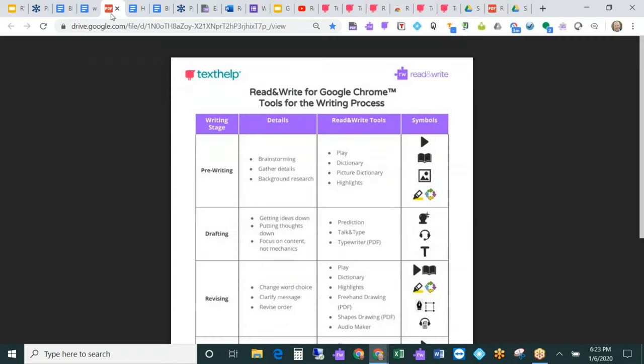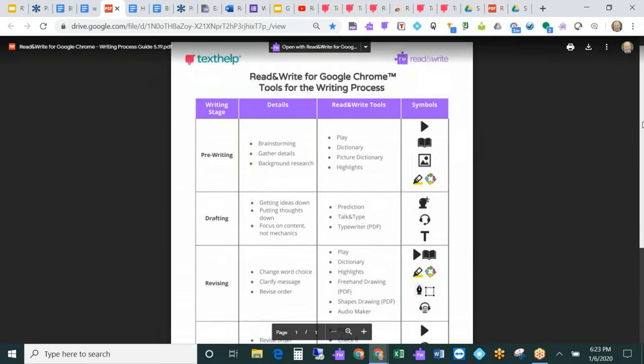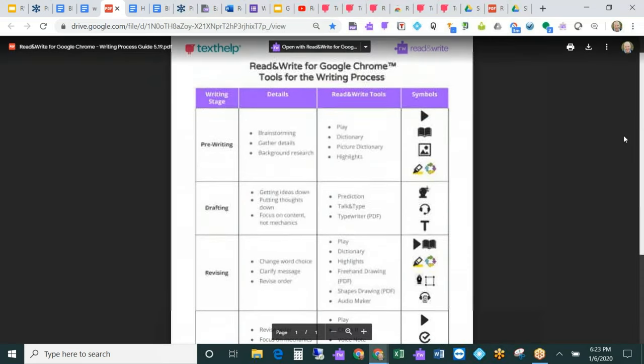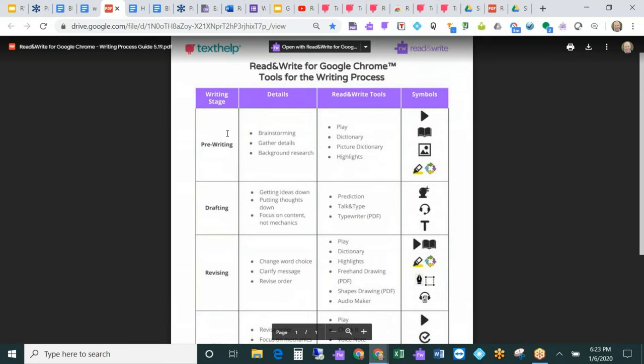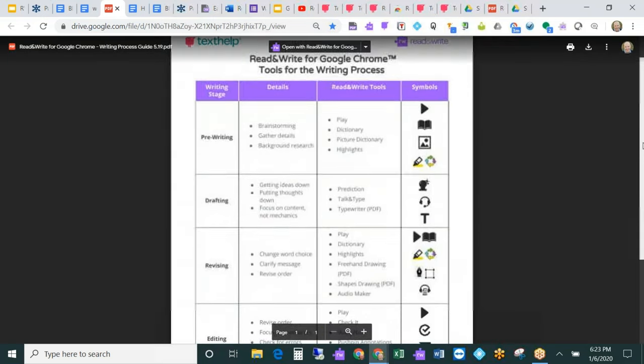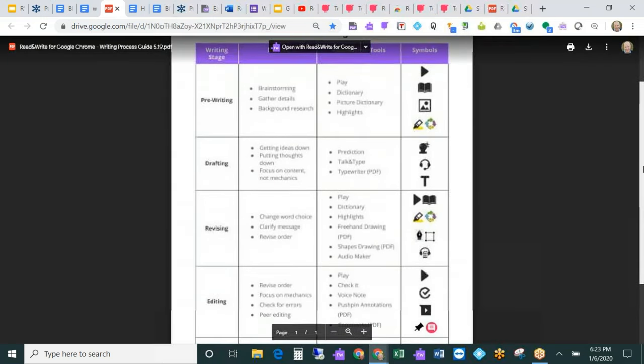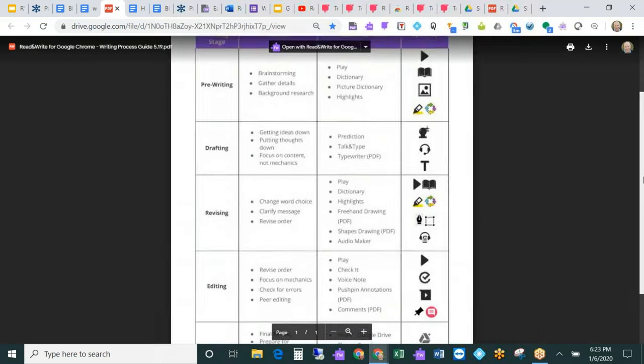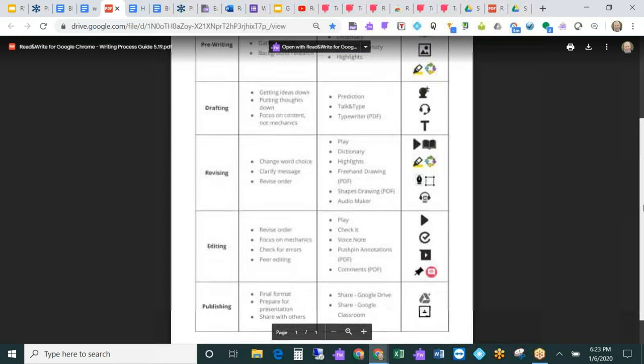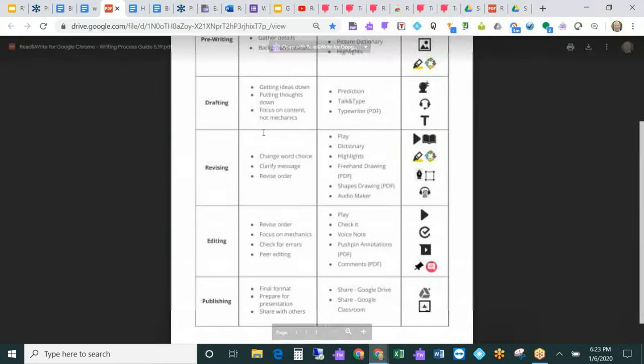We have some really helpful guidelines that help students and teachers understand when to use certain tools in the writing process. Here we've got the six plus one traits writing process. You can see when we're pre-writing and doing brainstorming, gathering details, background research, here are the tools on Read&Write that can help, and here are the symbols for those tools. Many schools will actually print these up and leave them in the computer lab or classroom and point to these on specific days. We're doing revising today, here are the tools we're going to use.